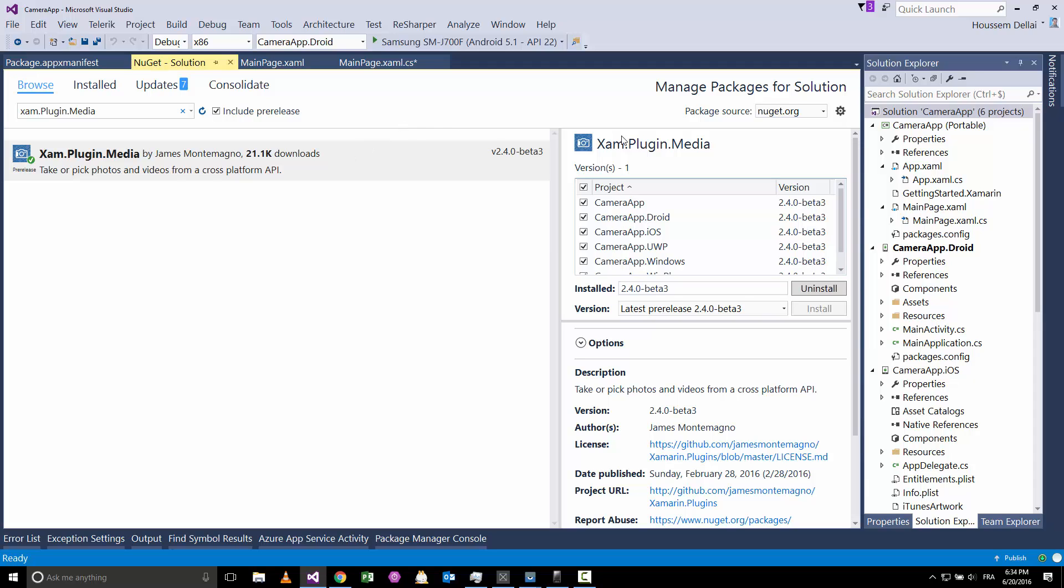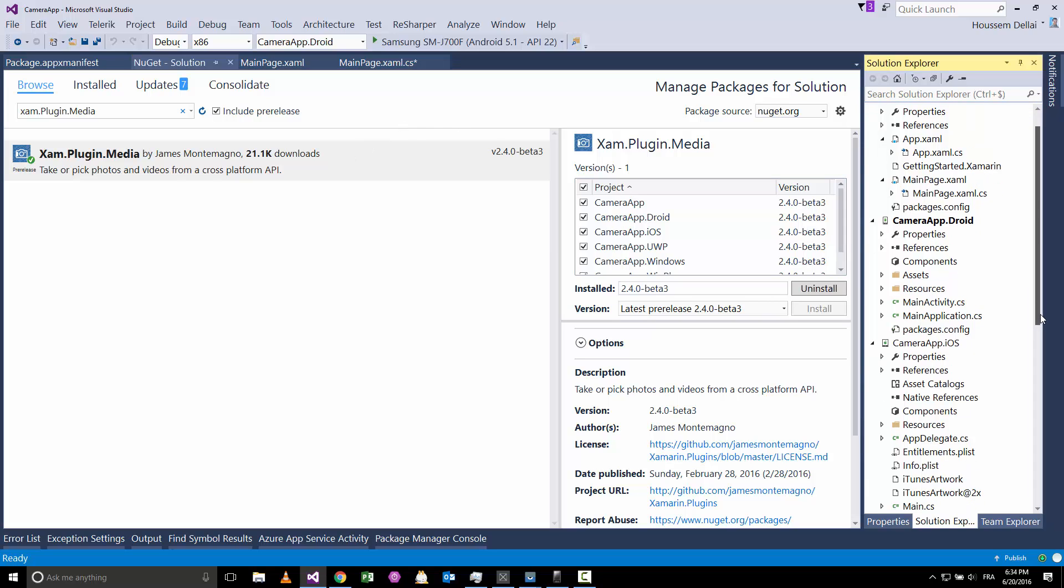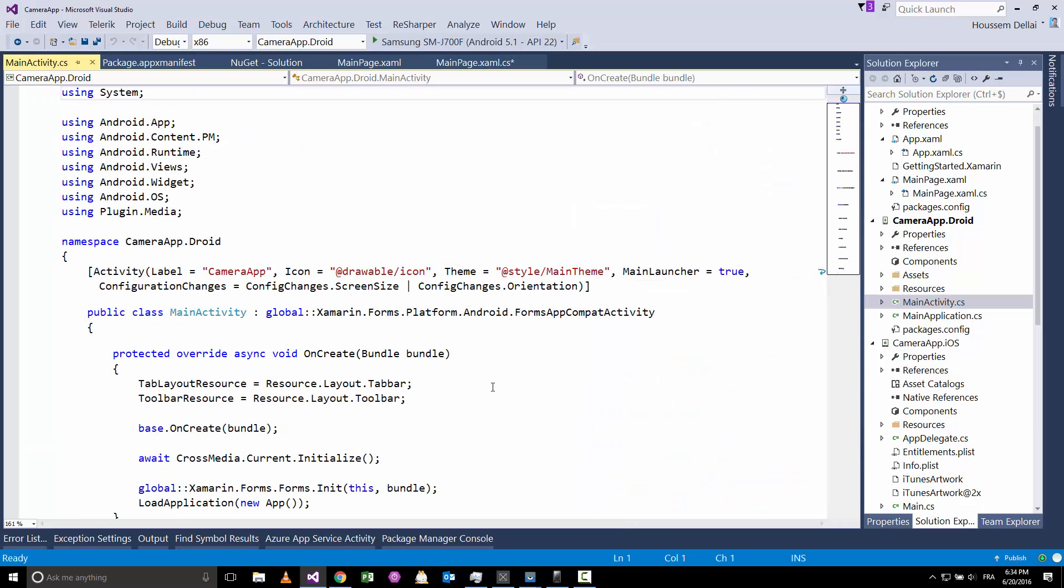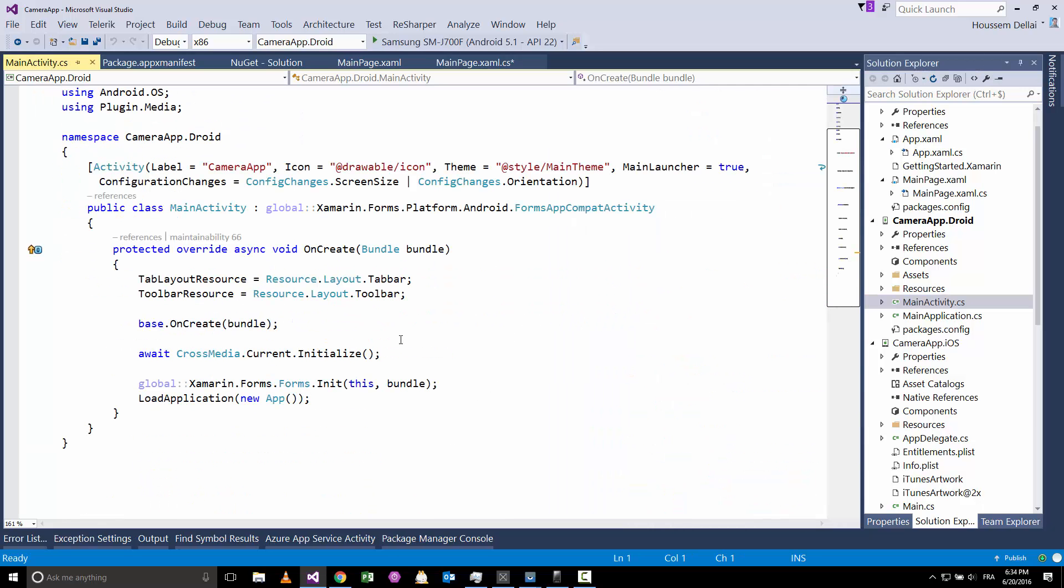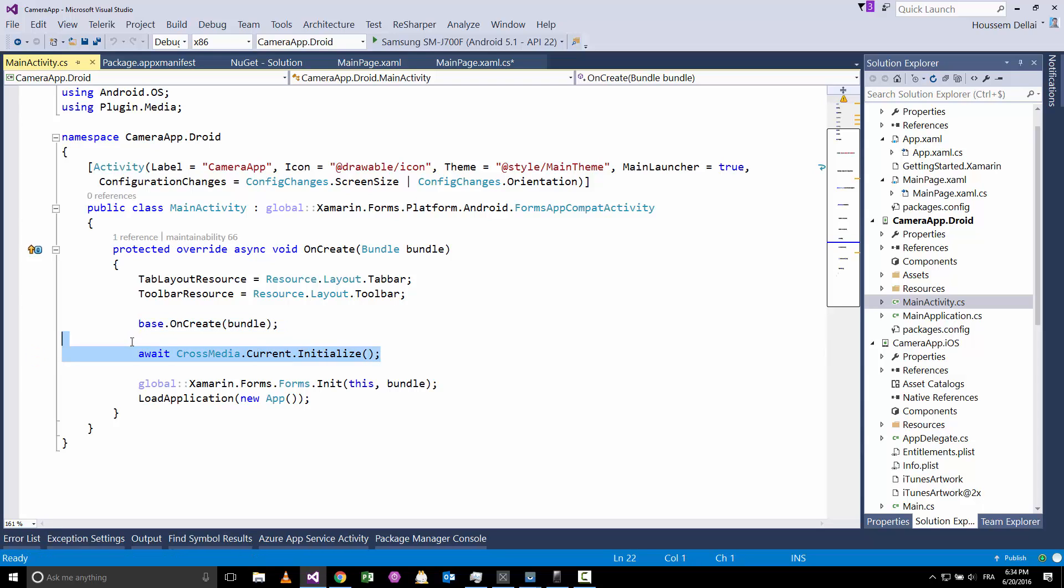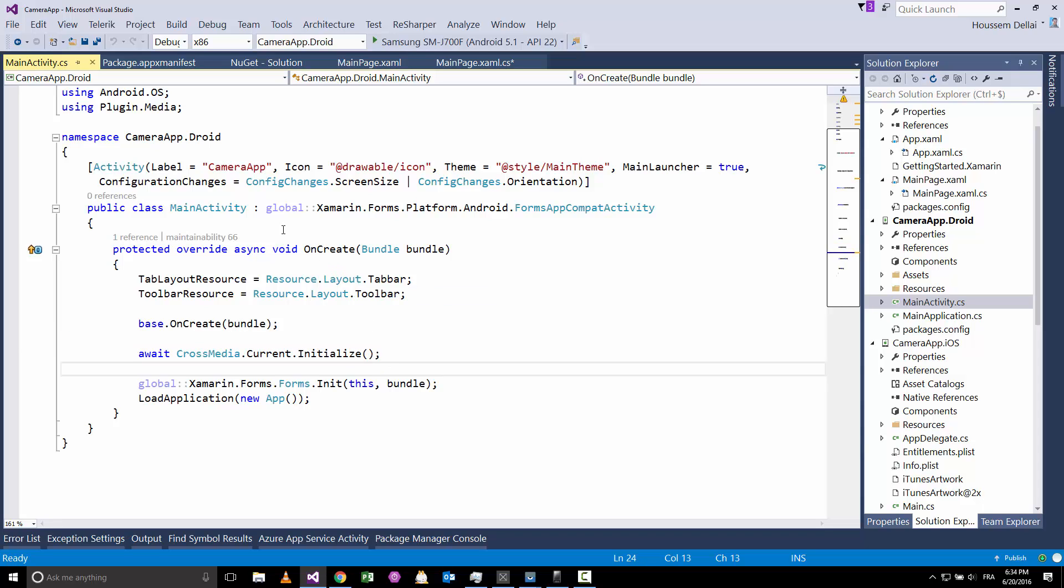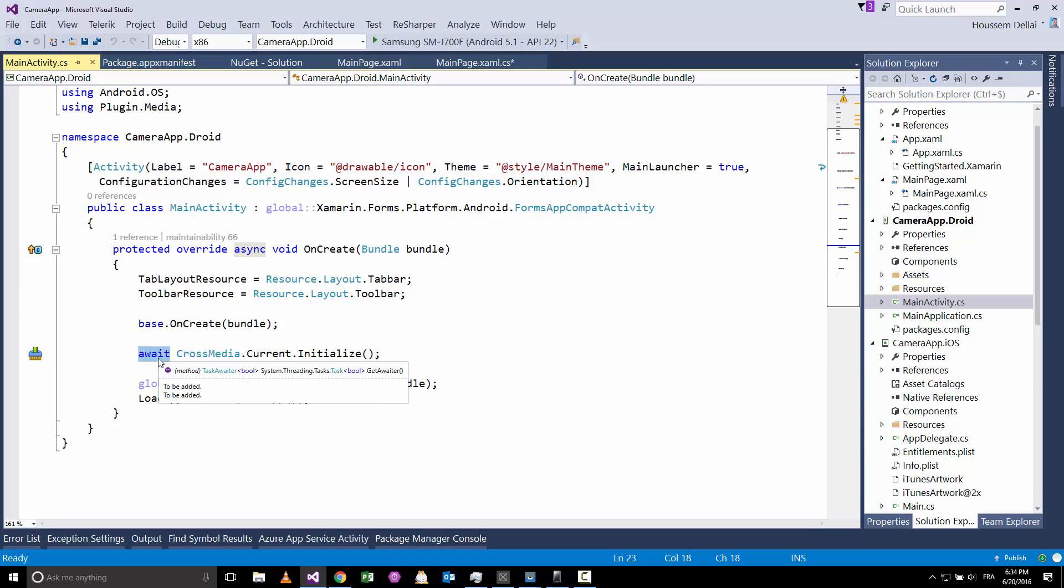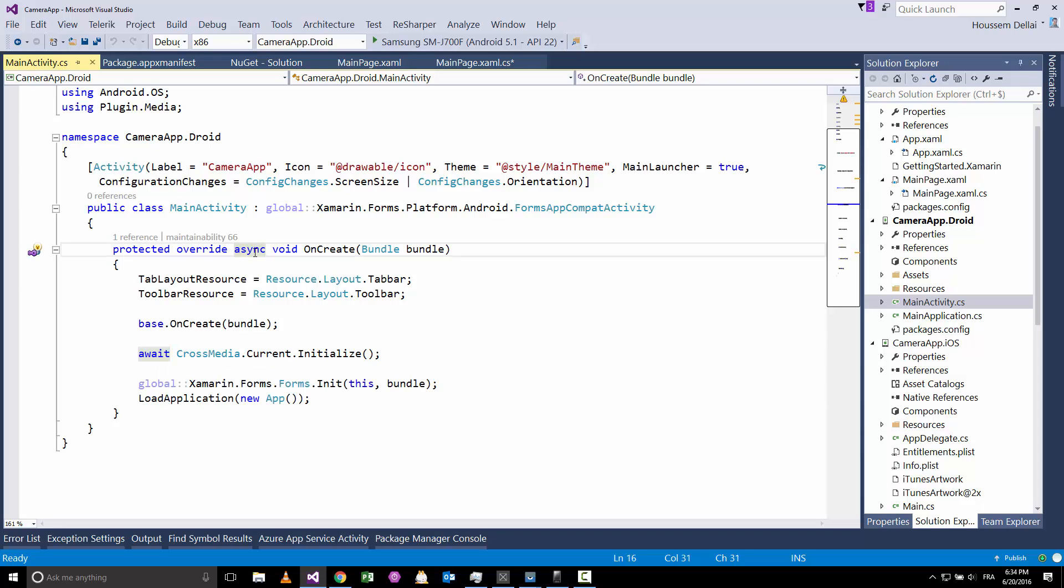After that you will have to write code for each platform. For main activity you will need to go to the main activity and add this line of code: await CrossMedia.Current.Initialize, which will initialize this component for Android. You write it inside your main activity, and because this code is async, you will need to make your OnCreate method async.